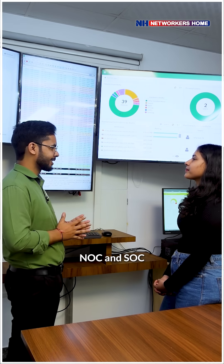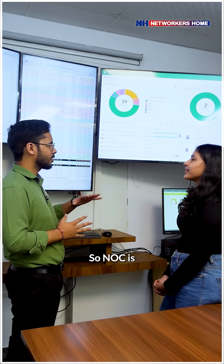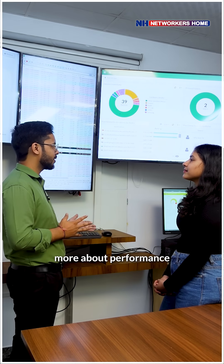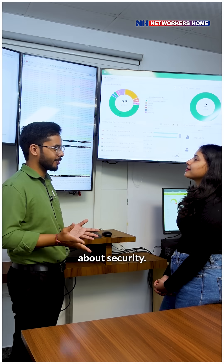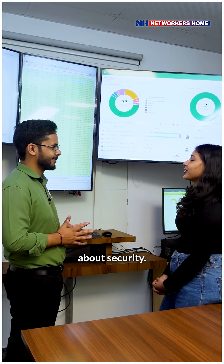That's all about NOC and SOC. NOC is more about performance while SOC is more about security.